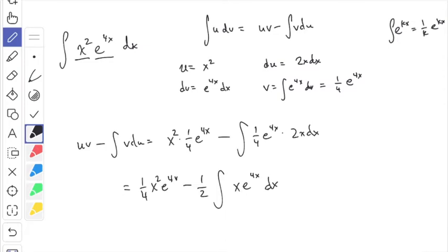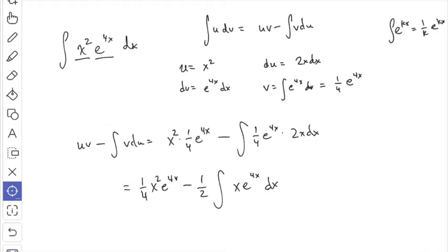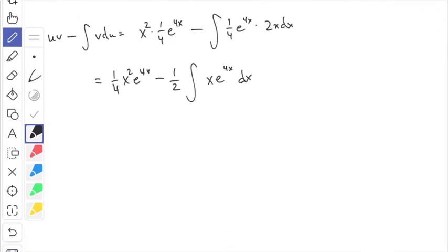We still have an integral sign, so we need to do this integral. Would you do a u-substitution? You could try, but if you choose u to be 4x, the du won't give you anything with the x. You've got to do integration by parts again. Notice that from the first step to here, it looks kind of the same — only the power on x has decreased by one. If we do it one more time, the x will disappear entirely and it'll be easy.